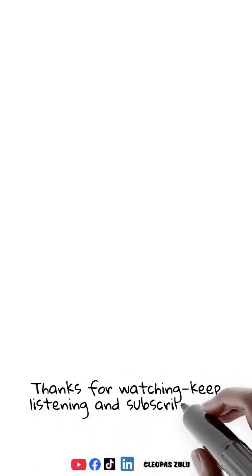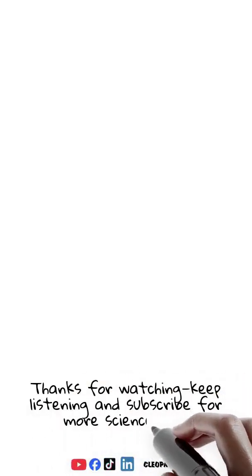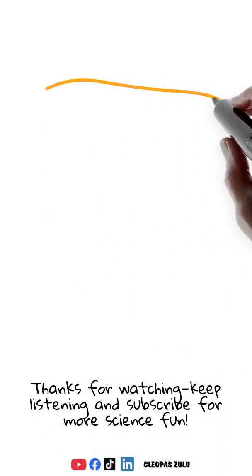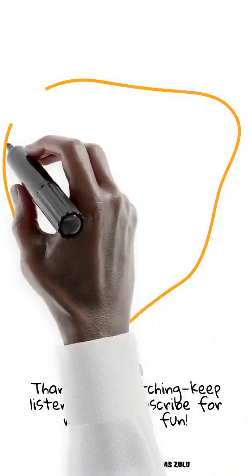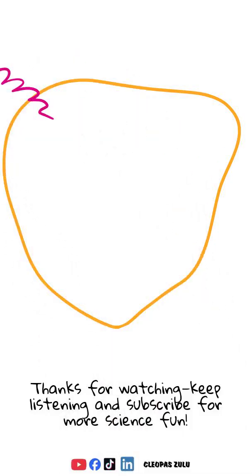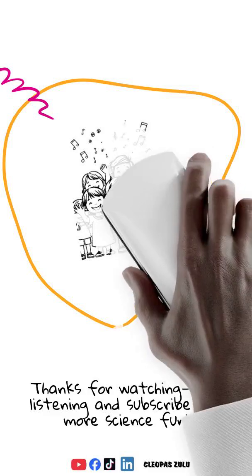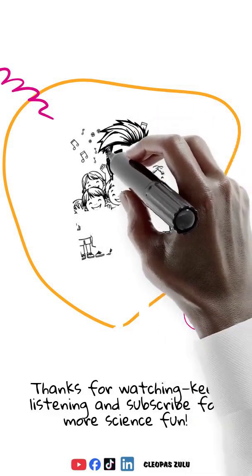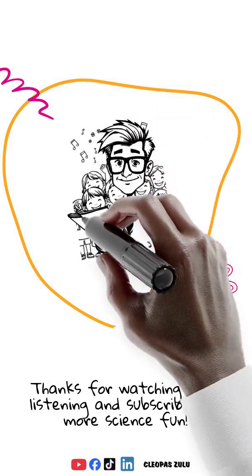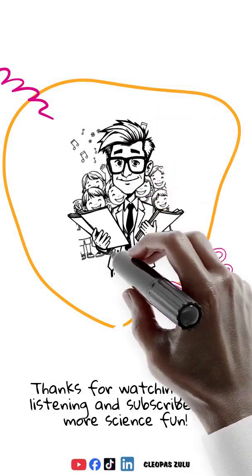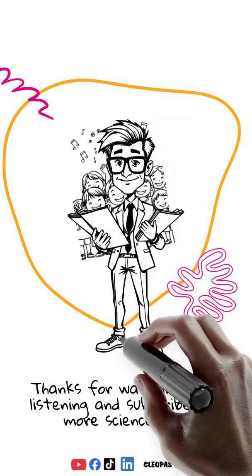Thanks for watching. If you learned something new today, hit like, drop a comment about your favorite sound, and don't forget to subscribe for more awesome science adventures. Until next time, keep listening to the world around you.